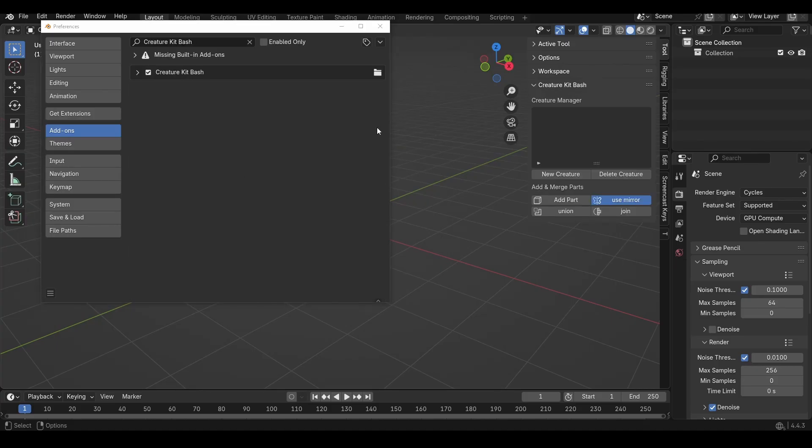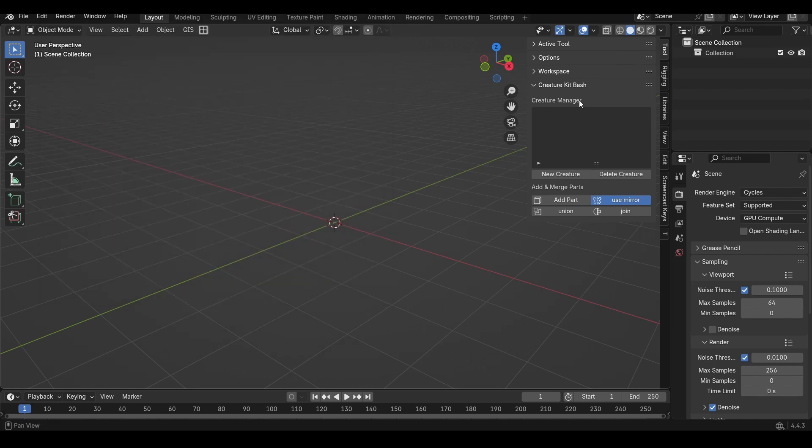After a brief moment you should see the Creature Kitbash add-on with a little check to say that it's installed properly and you'll hopefully get a little pop-up over here under the Tools panel to show that this is the Creature Kitbash interface.